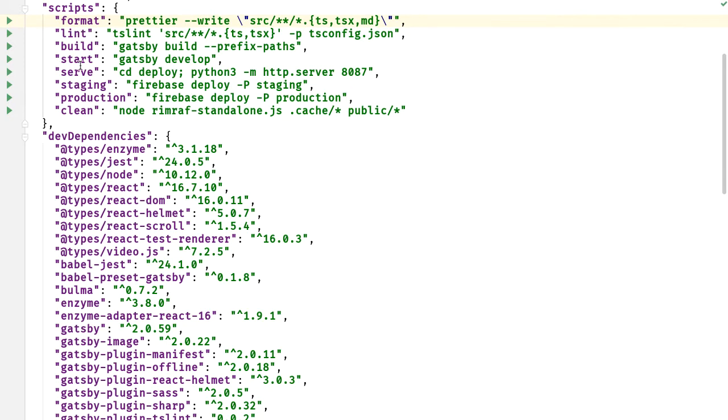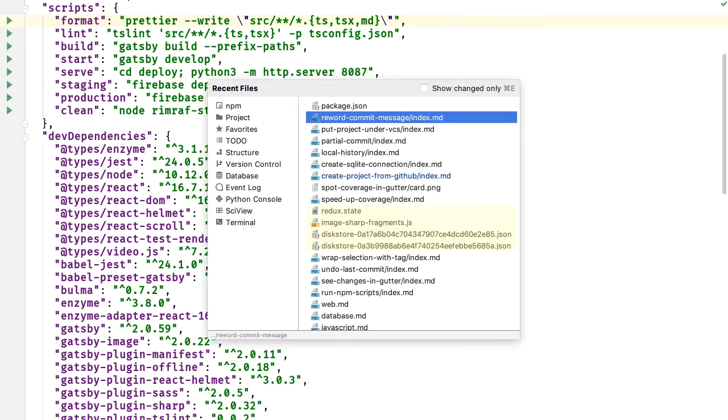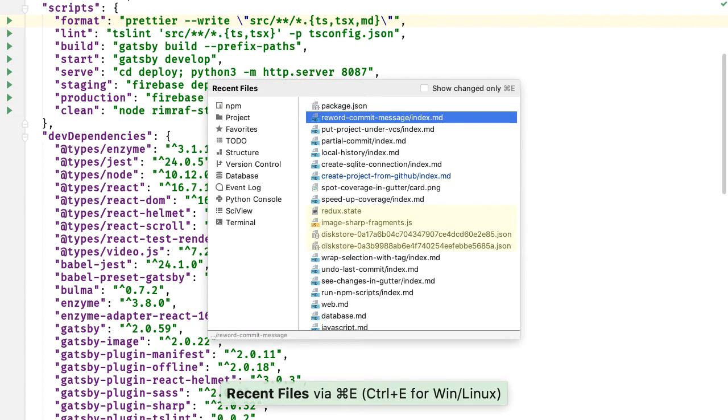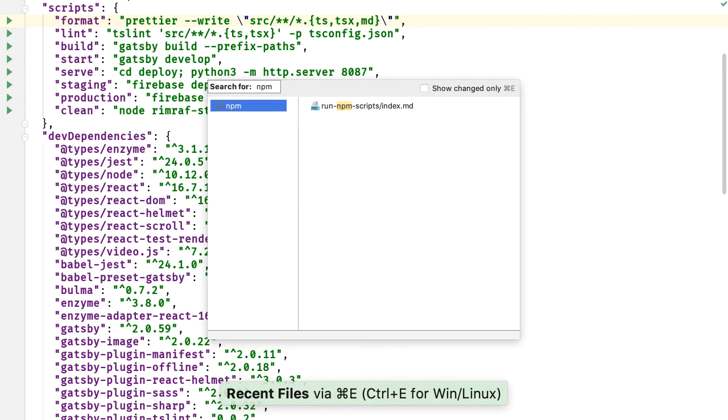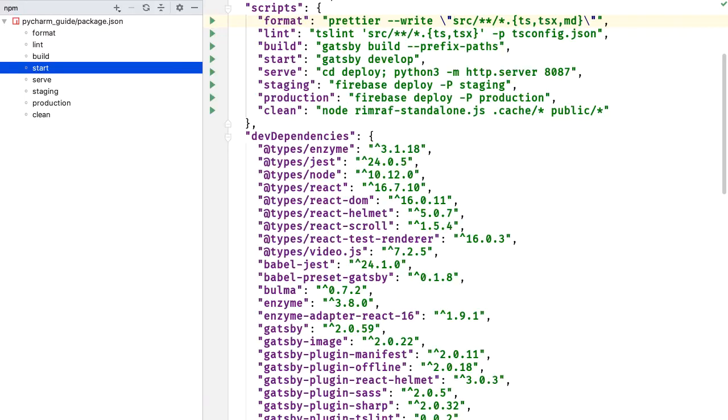I have several choices for running these. I don't have to go to the command line. I can go to recent files and say npm and then choose npm to bring up the tool window.